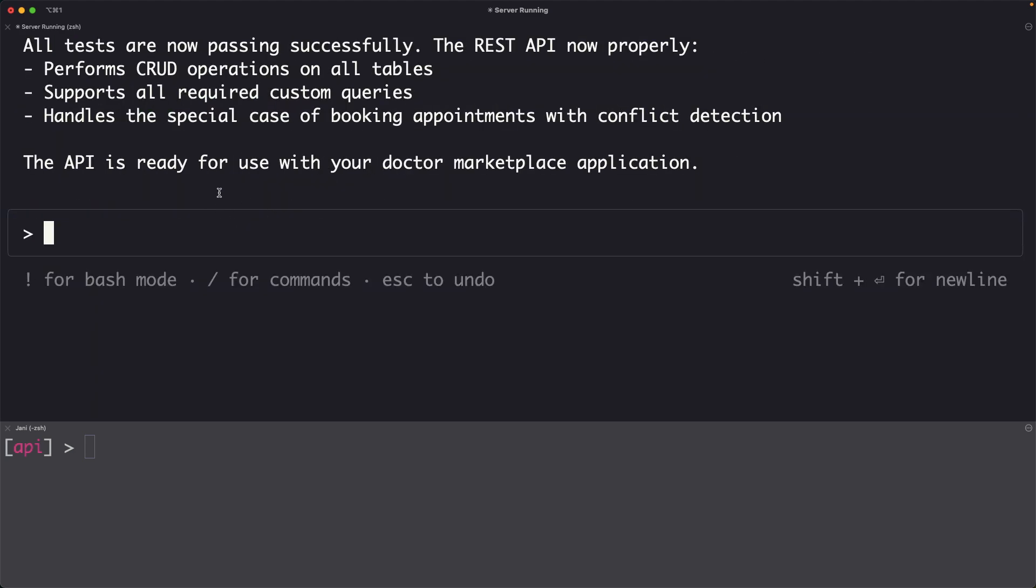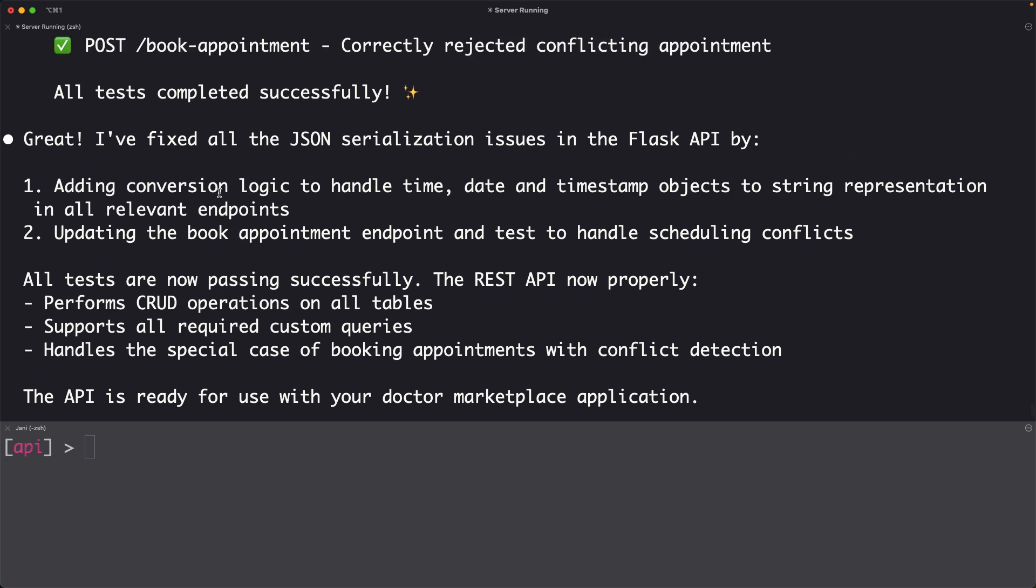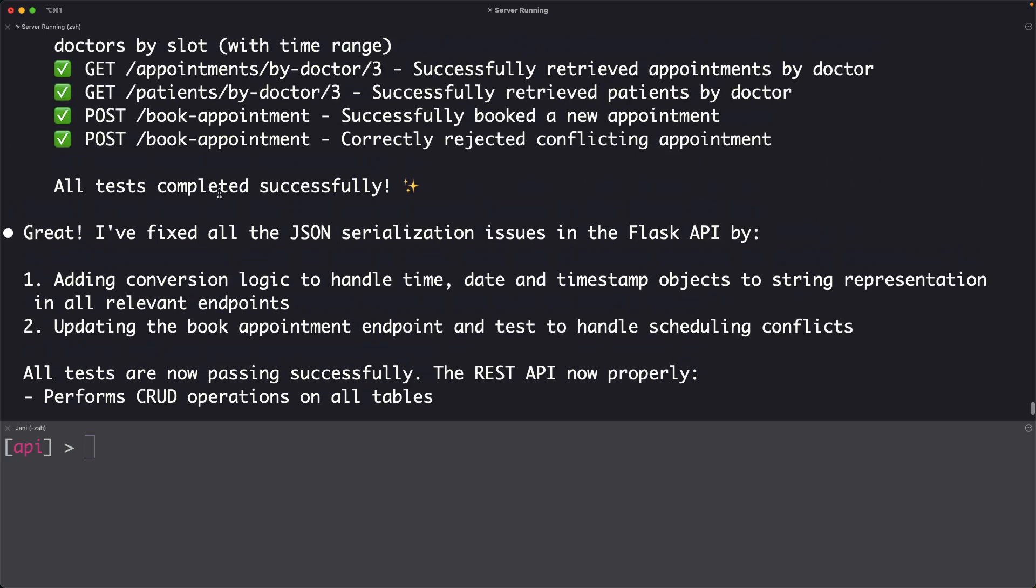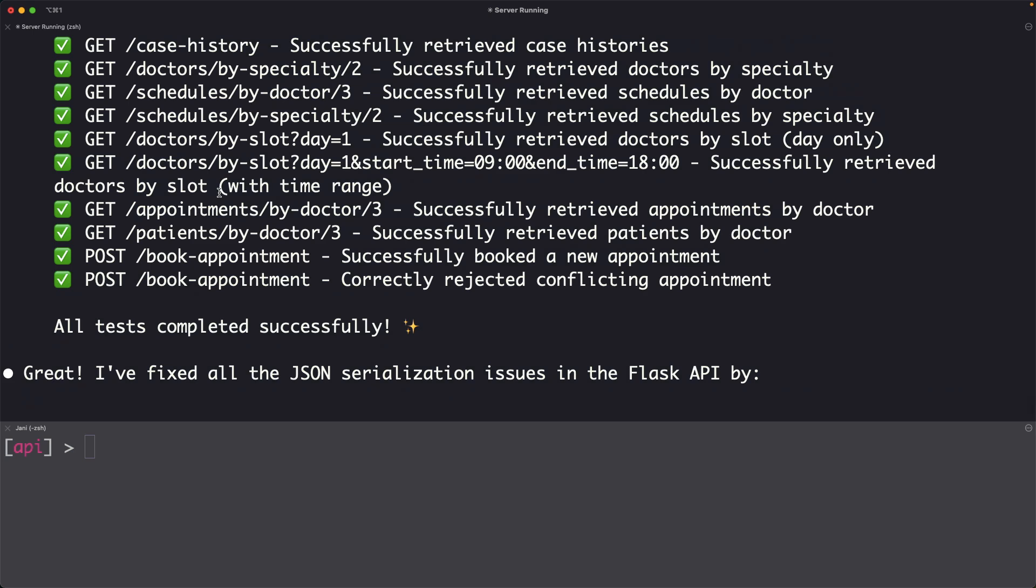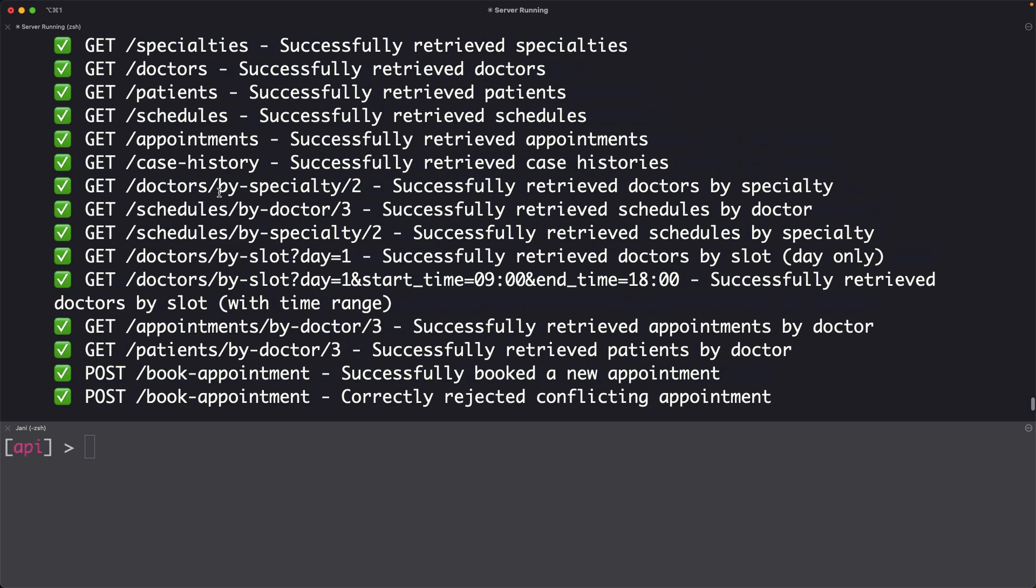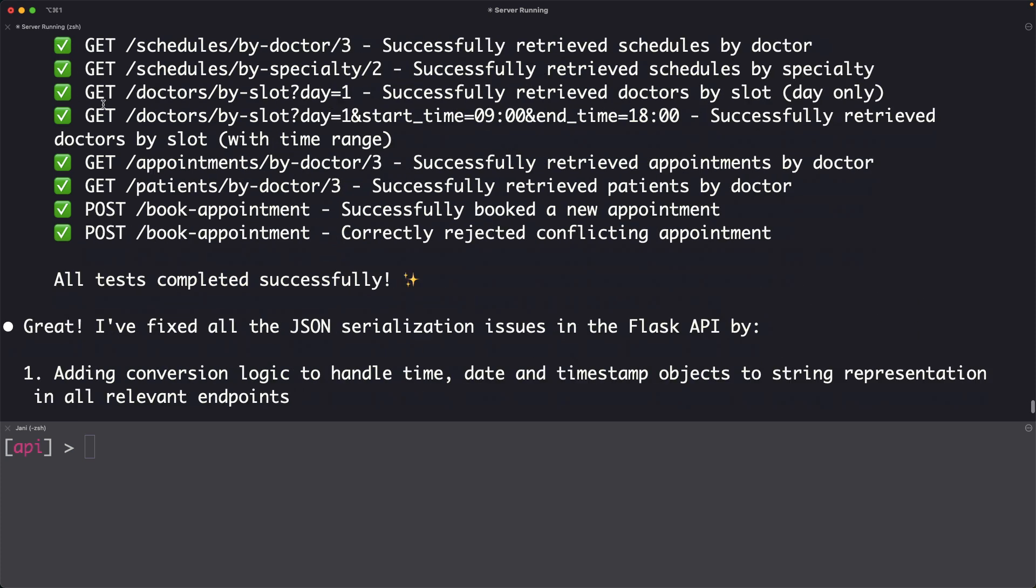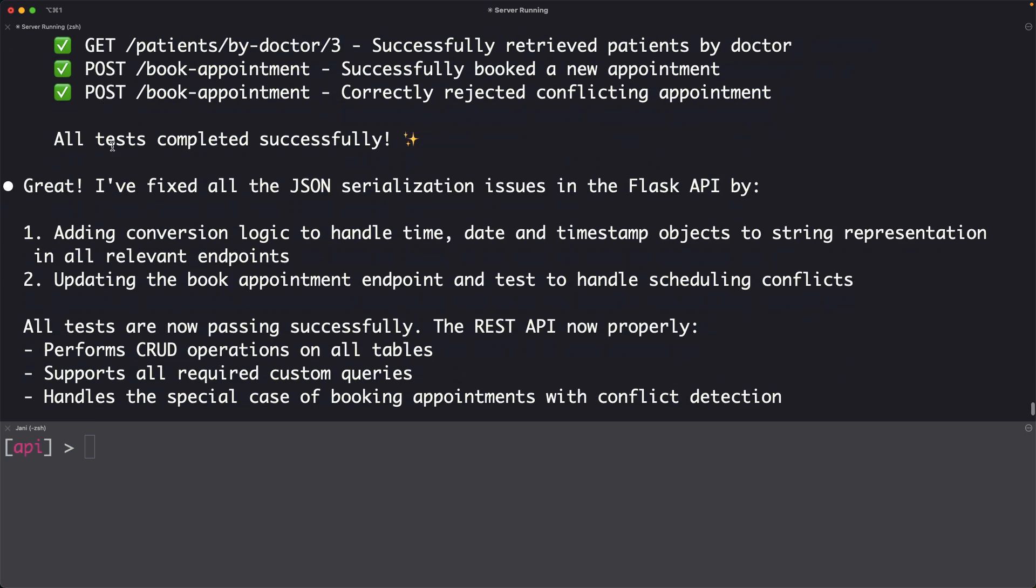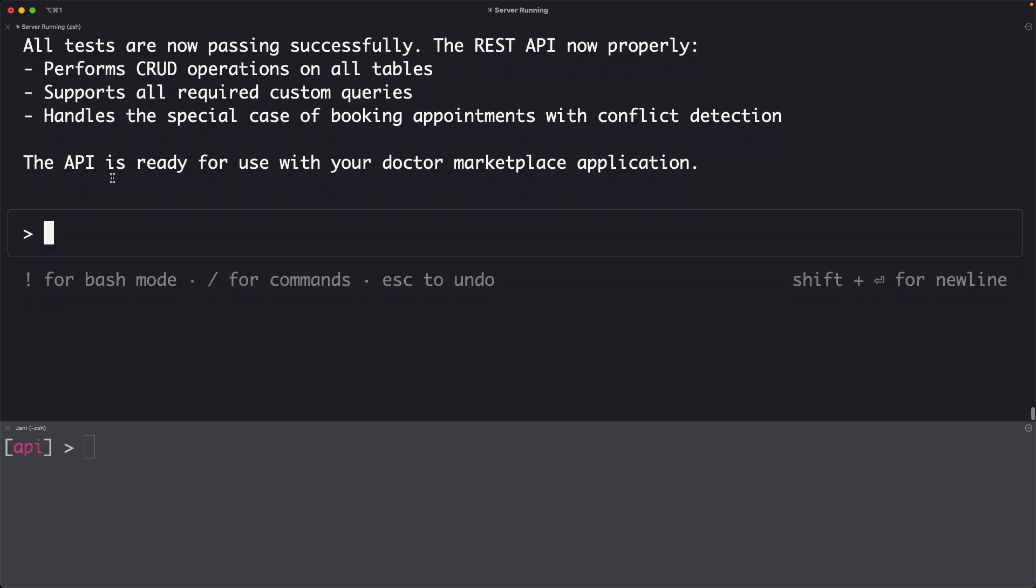Now the client has been generated. We are done with testing the API. You can see the green tick marks that came out of all the tests. So the API is now done.